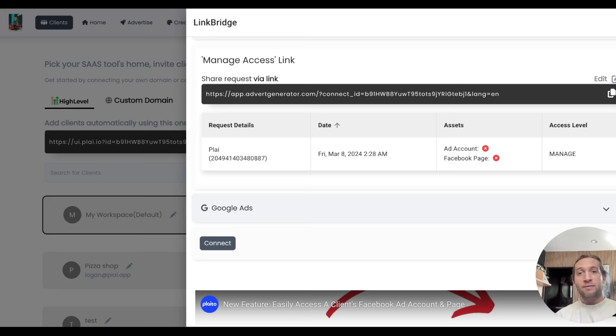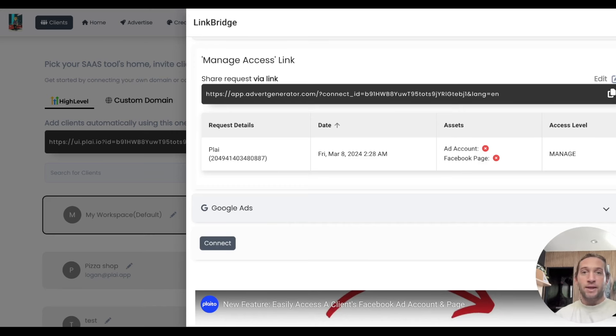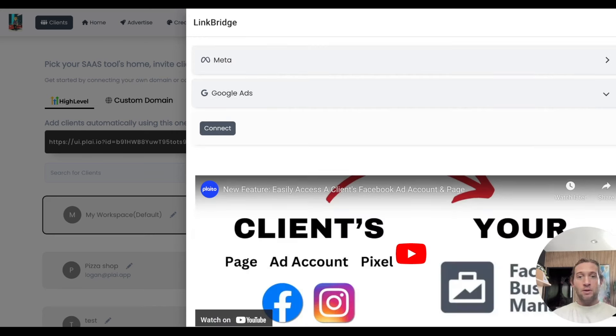You have to have a Google MCC account to be able to use this feature, but you'll just get a one-time link once you connect your MCC account. You can send this link over to your clients and their accounts will automatically be linked to your MCC account on Google.